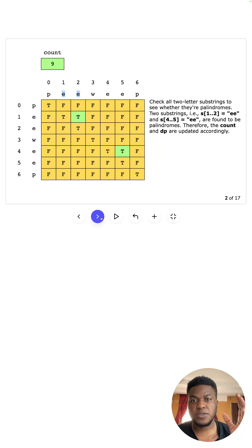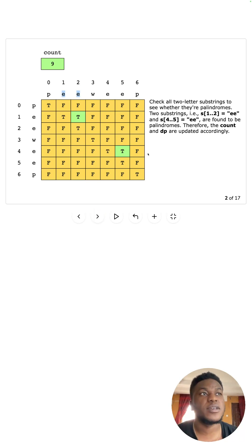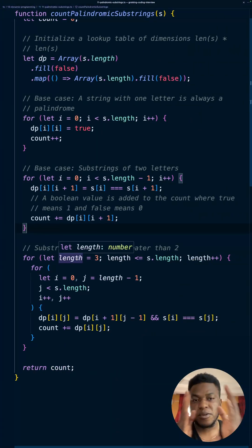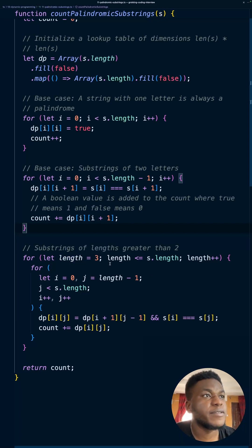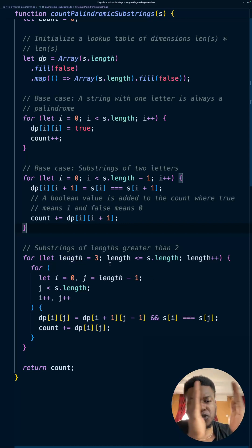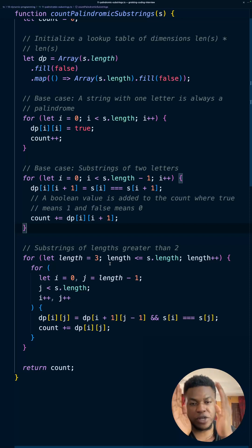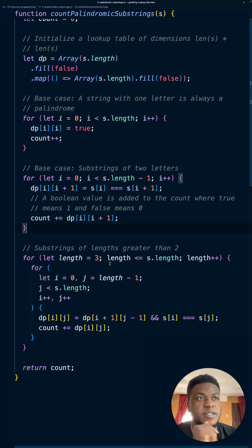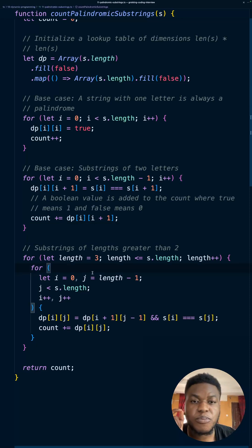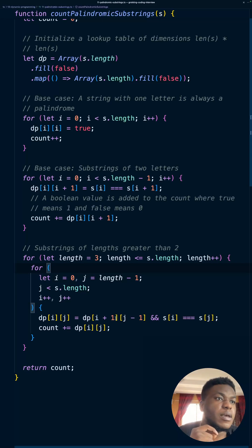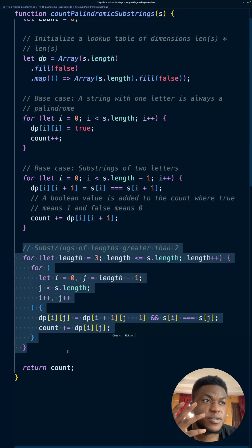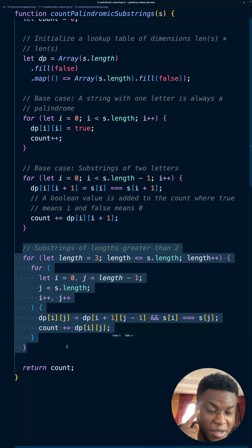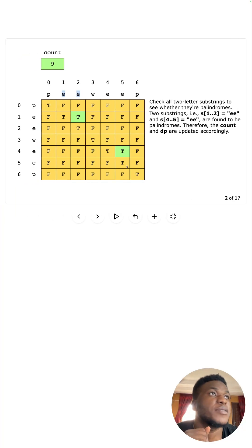We've done everything of length two. Now we get into lengths from three upwards. We're going to check every single substring of length three by windowing three characters at a time using the previous results we already computed.